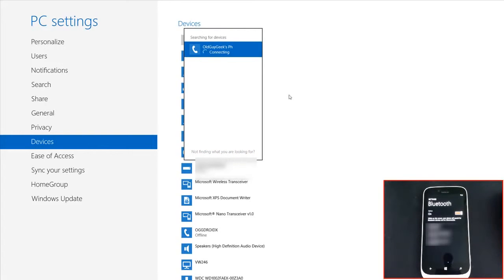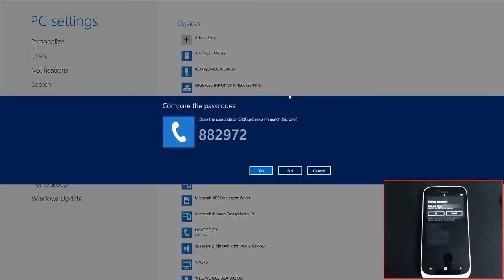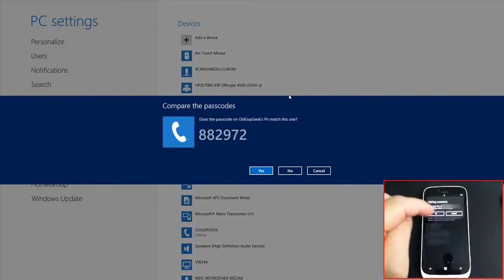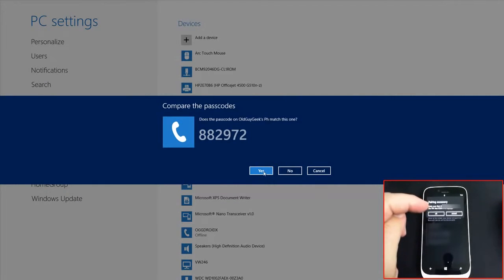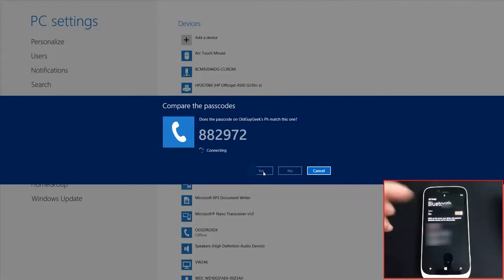Click on the phone name to connect. It will display a PIN number for pairing. Confirm yes on both devices.